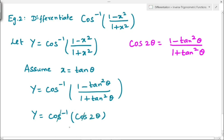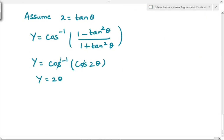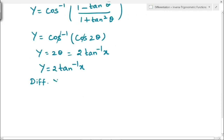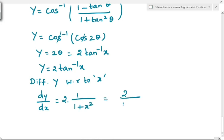The cos inverse and cos cancel each other, giving y = 2θ. From the substitution x = tan θ, we get θ = tan⁻¹x. Substituting back, y = 2 tan⁻¹x. Differentiating y with respect to x: dy/dx = 2 × (derivative of tan⁻¹x) = 2 × 1/(1 + x²). Therefore the answer is 2/(1 + x²).